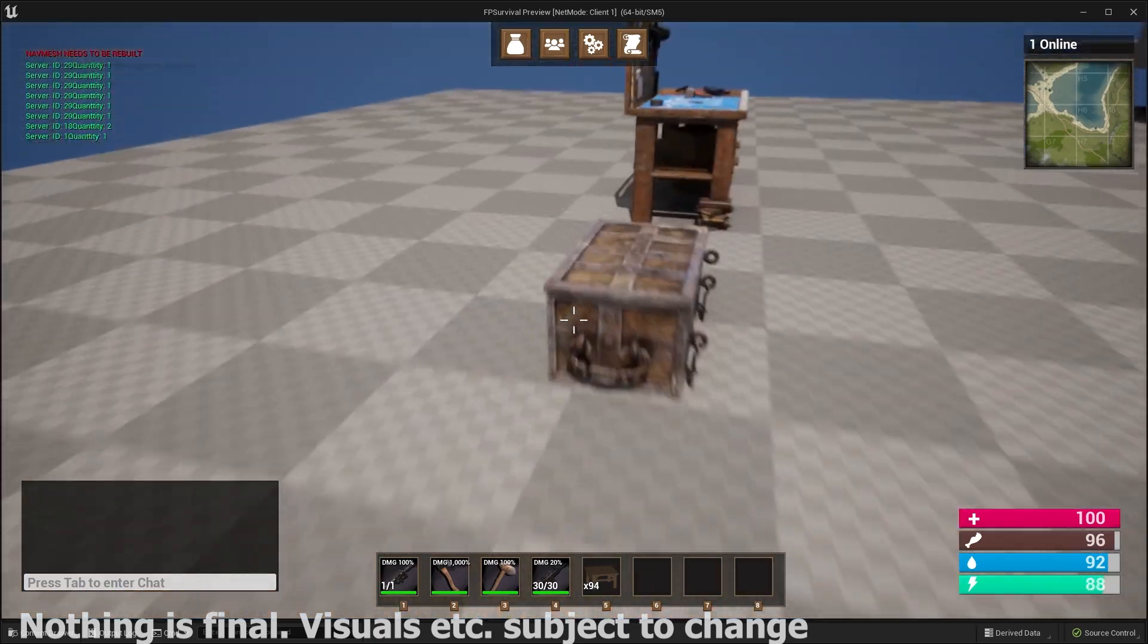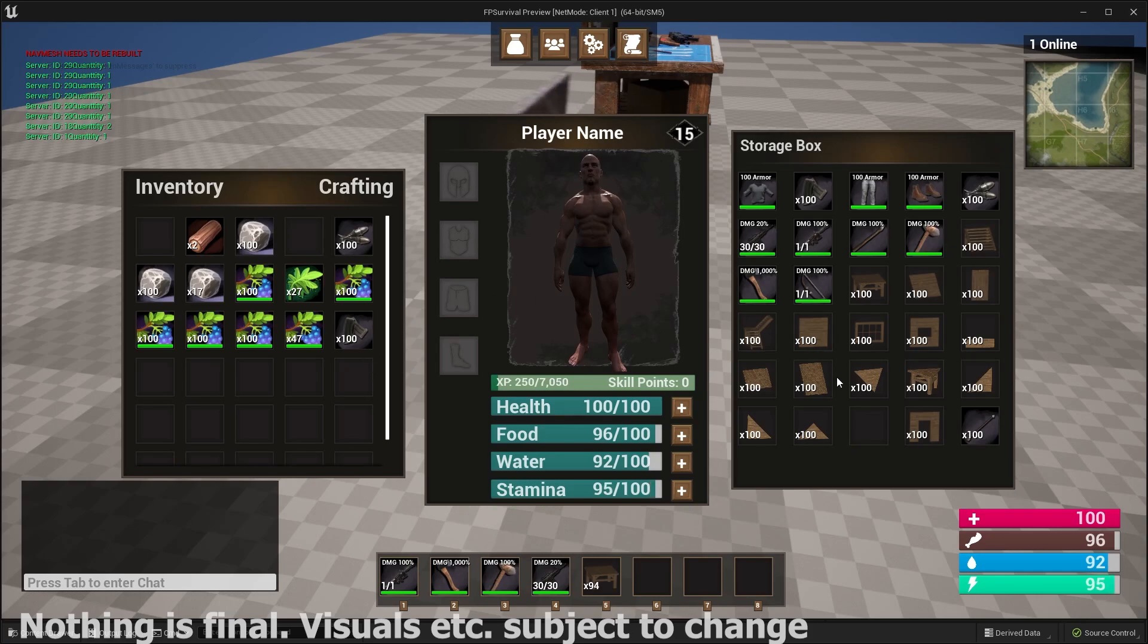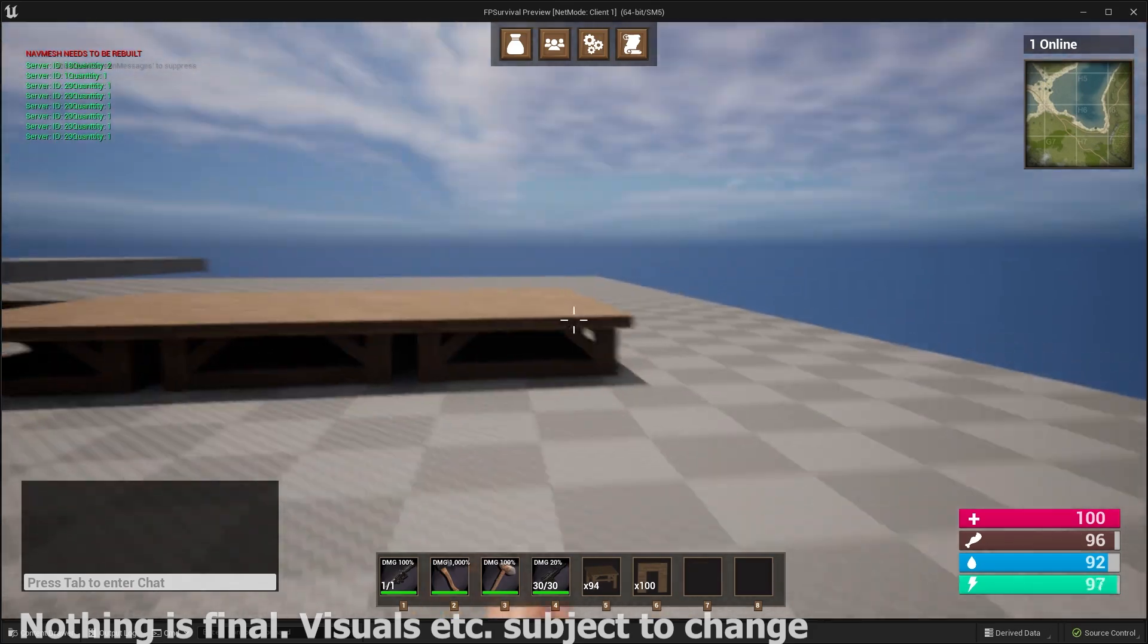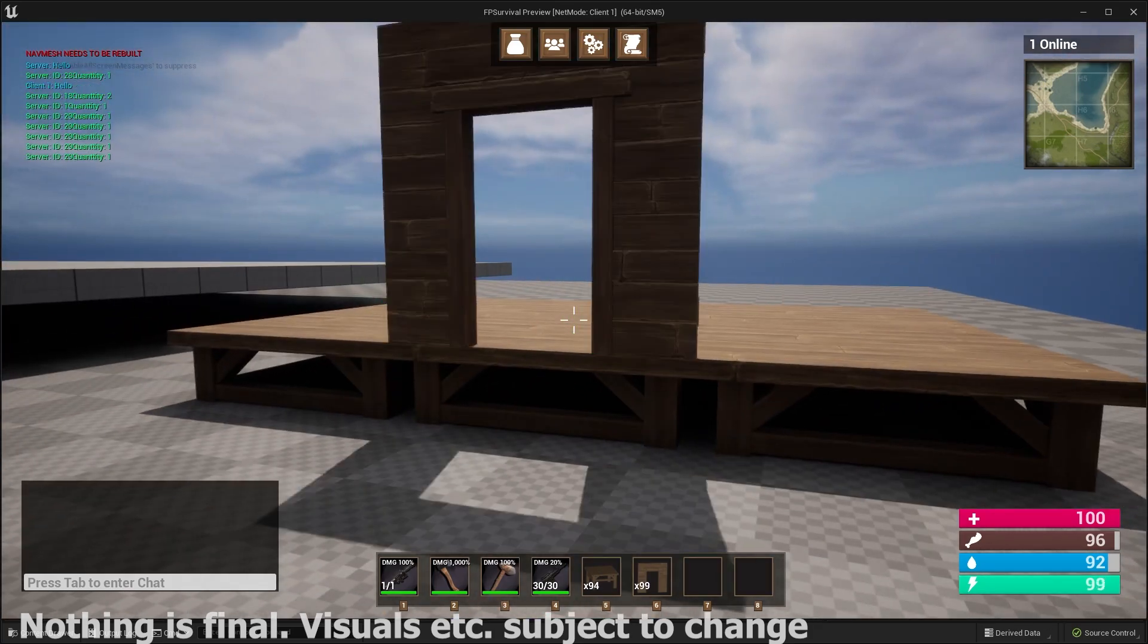You also have storage box, smelting forge, and all of these different things are completely functional with the inventory system. So you can drag and drop items in.